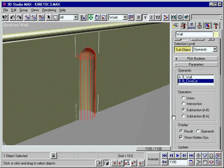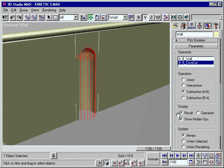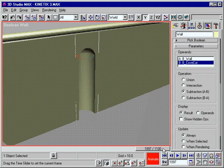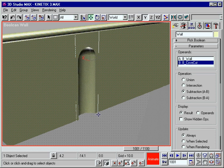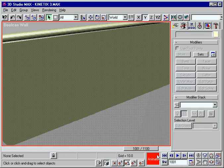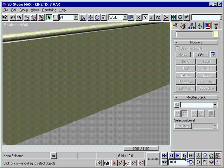In Max, virtually all modeling operations can be animated. 3D modeling and animation has never been so intuitive and fast, and you can always change your mind.